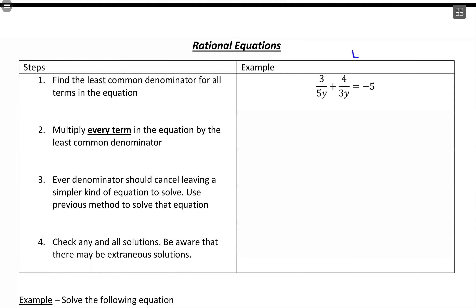For the least common denominator, what you want to do is for the numerical piece, think about a number that the values multiply up to — and you want to typically use the smallest of those values. In this case with 5 and 3, it's going to be 15, just the multiplication of those two numbers. And then we also have y in there, so we also want to use y. So that's our least common denominator.